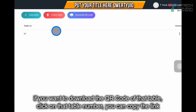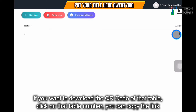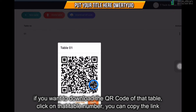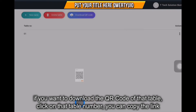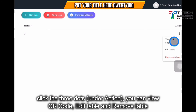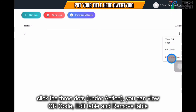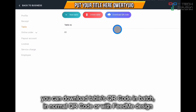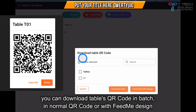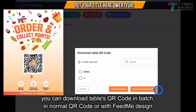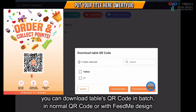If you want to download the QR code for a specific table, click on the table number. You can copy the link, or click the three dots to view, edit, or remove the table. You can also download the QR code as a plain QR code or download it with the FeedMe design.